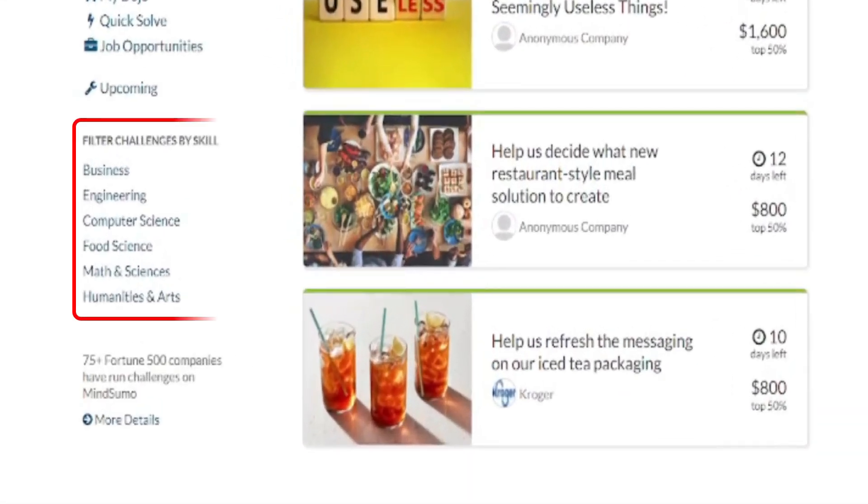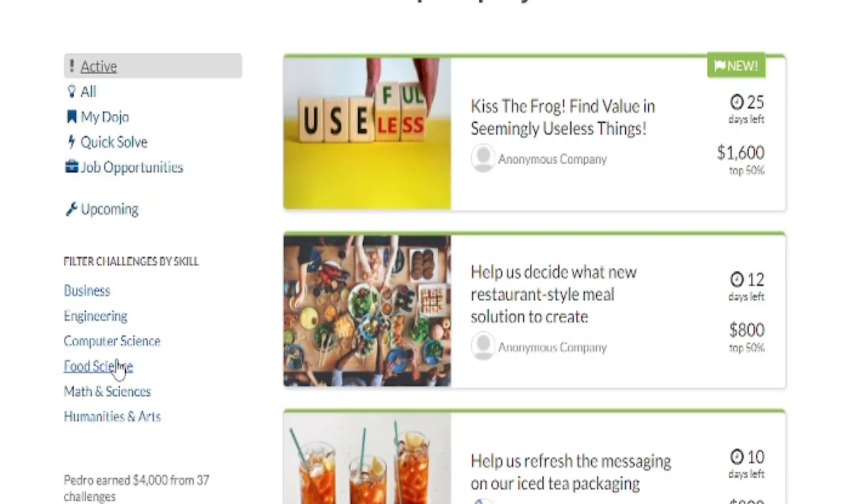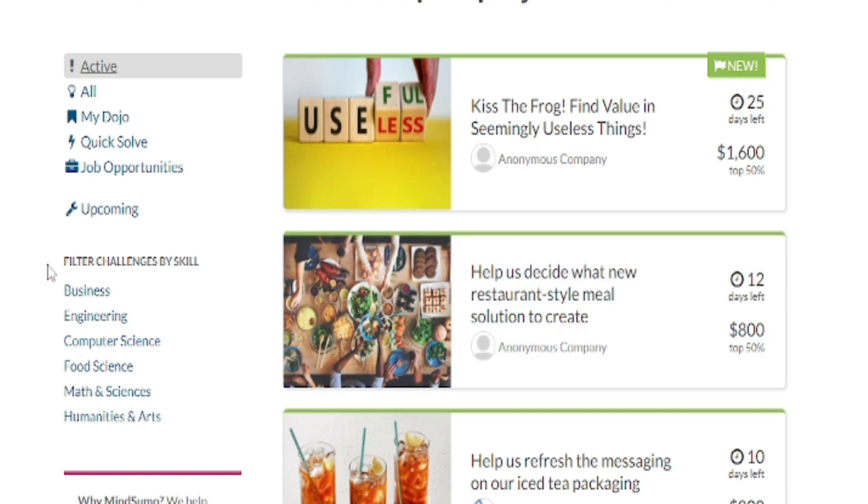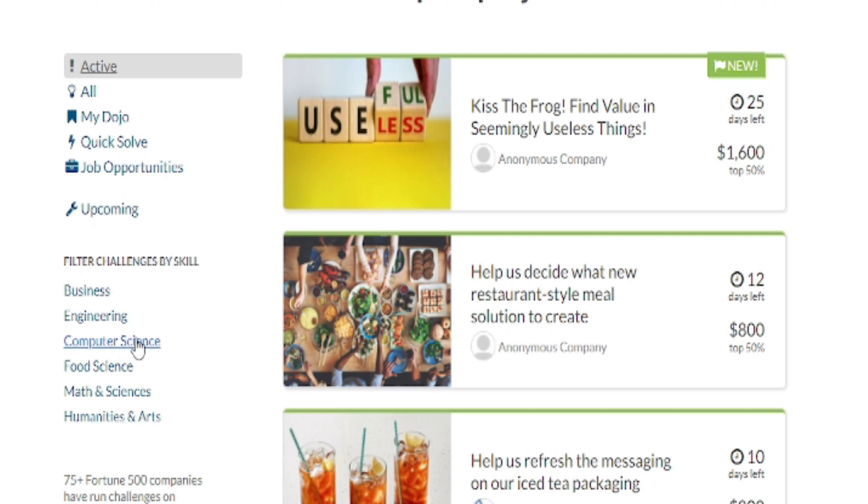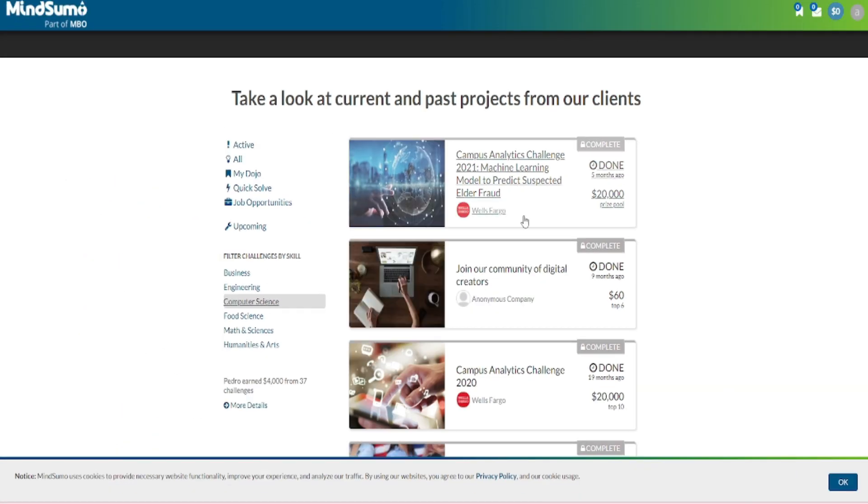On the left section here you can see many different categories which are filtered by skill such as business, engineering, computer science, food science, and humanities and art. Now as a supplementary advice I want you to concentrate solely on this category which is computer science because it will pay you the most money. So just go ahead and click on it.